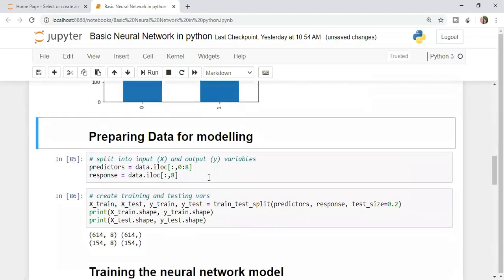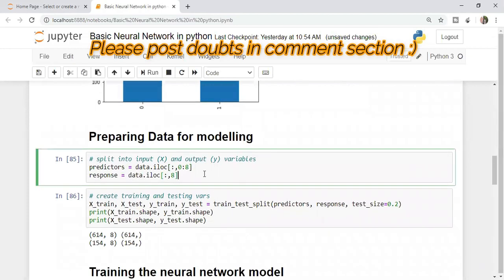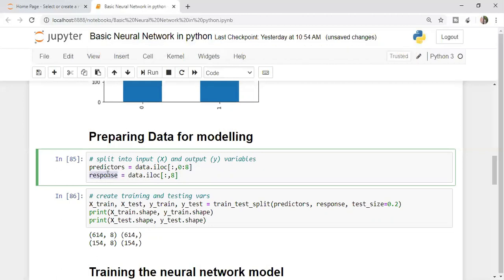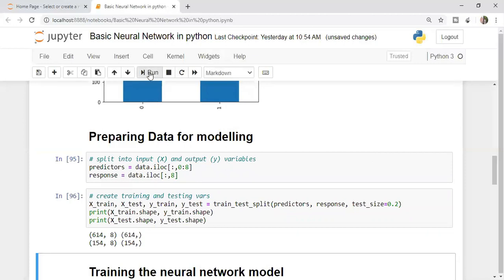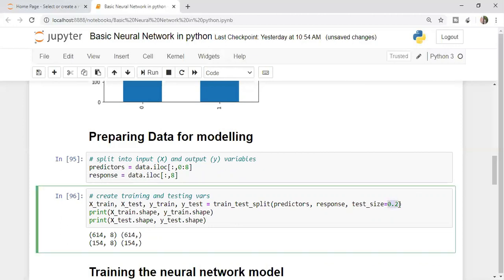Now moving on to preparing data for modeling. These steps you must be aware of. I'm taking everything apart from response in the predictor and the response in the response variable. I'm splitting the data in test and train, 20-80 ratio.